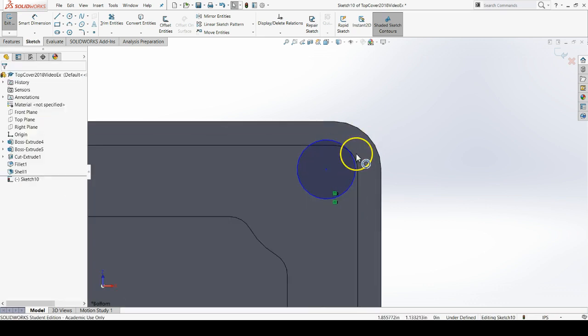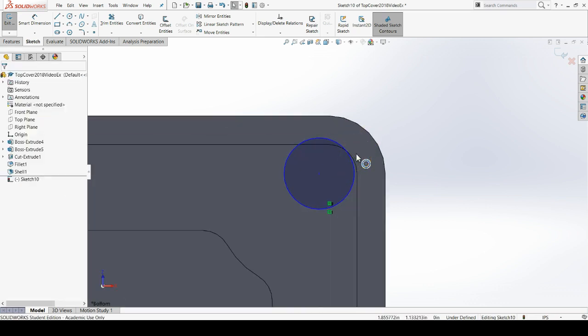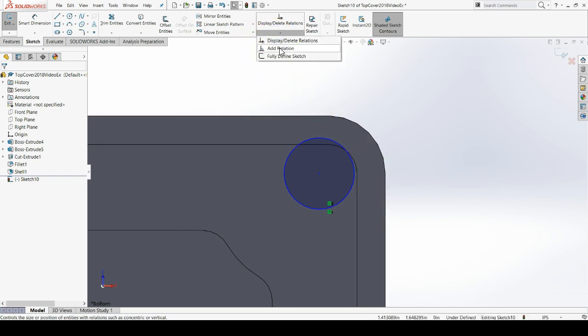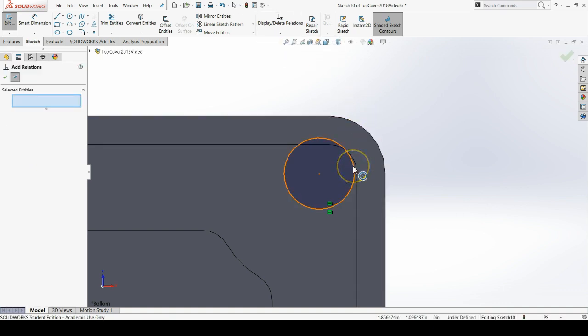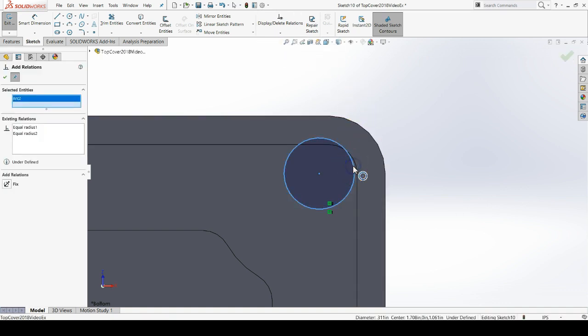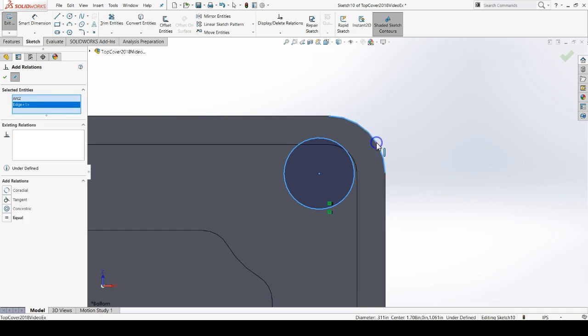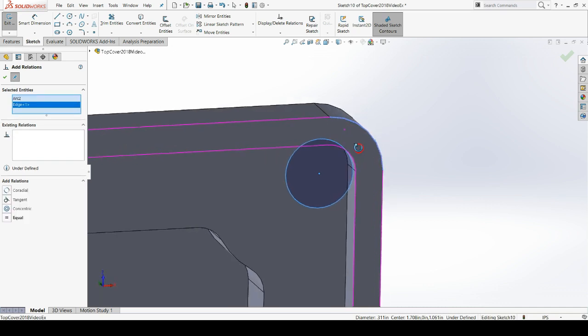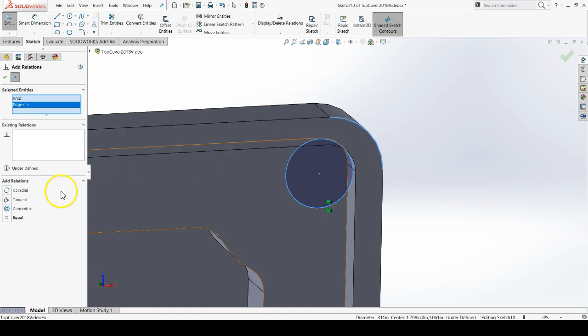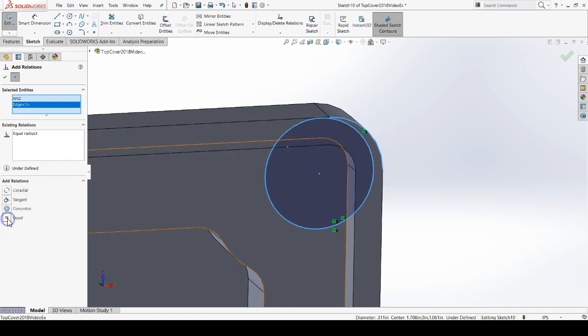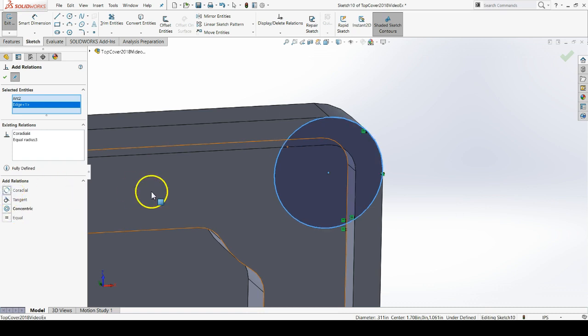Now let's add some more relations. Go to the Add Relation button in the Sketch tab of the command manager. Click on the right top circle and the arc that's made from the fillet of the corner. Click on equal and co-radial.